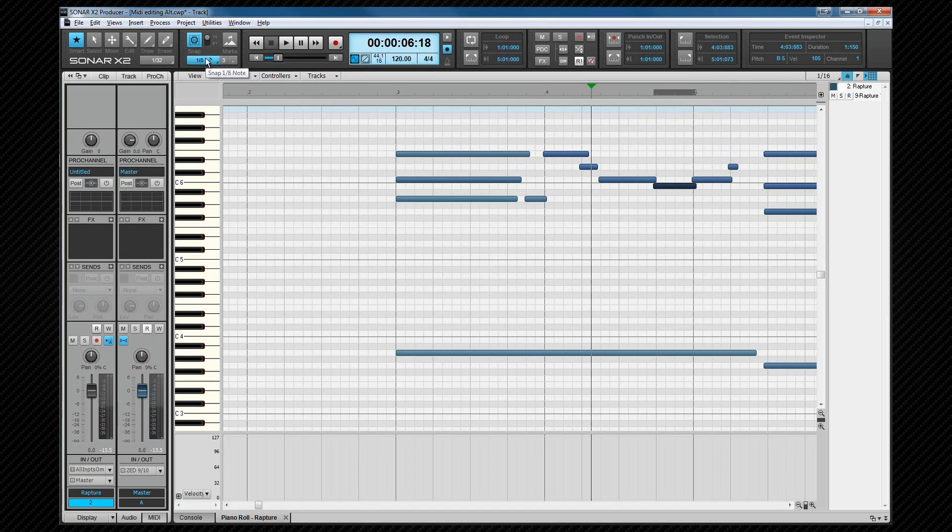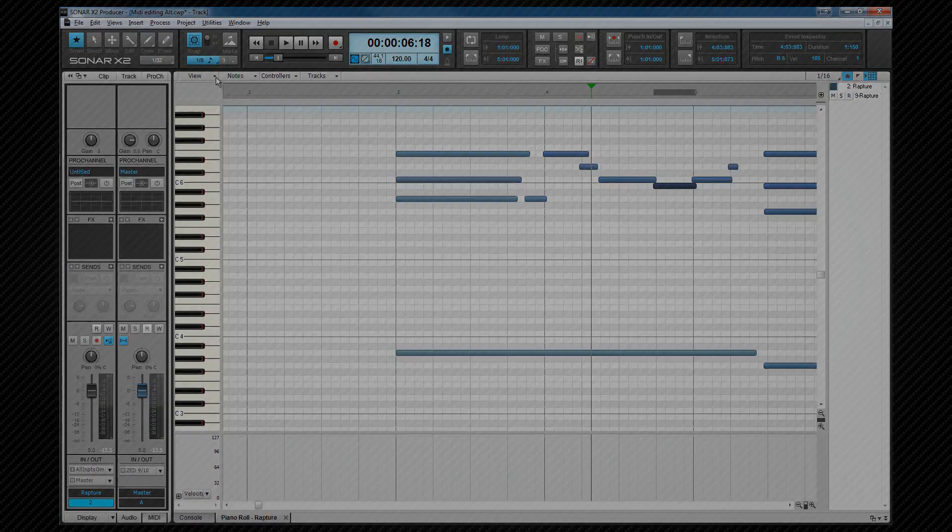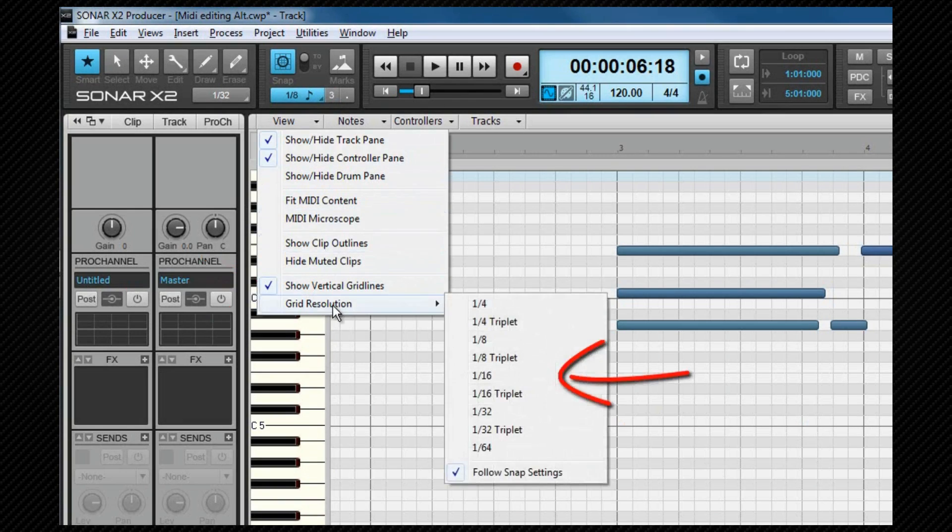The tempo grid is more obvious in this view, and can be displayed how we want it to look. We can choose to show the grid at a higher resolution, as I have here. To set that, check the Show Vertical Gridlines in the View menu, and then select the required grid resolution.